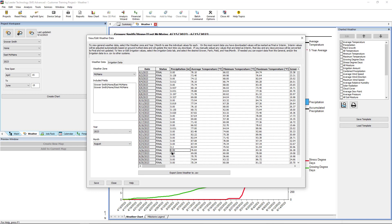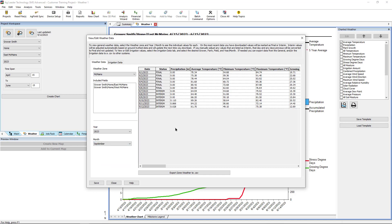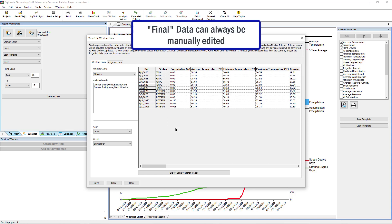The most recent seven days of data will have the status of Interim, indicating that this data could change the next time weather data is downloaded. Any data more than seven days old will be locked in as final. Editing any interim data will finalize it up to that date.